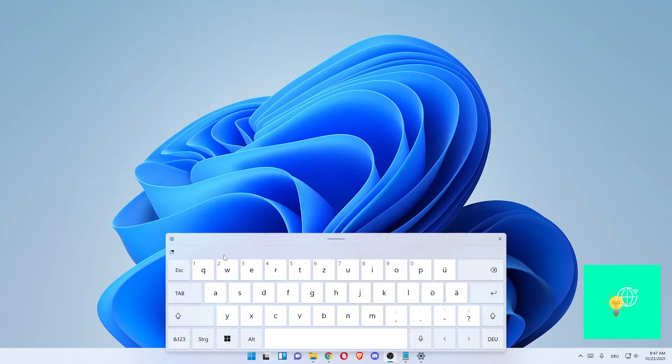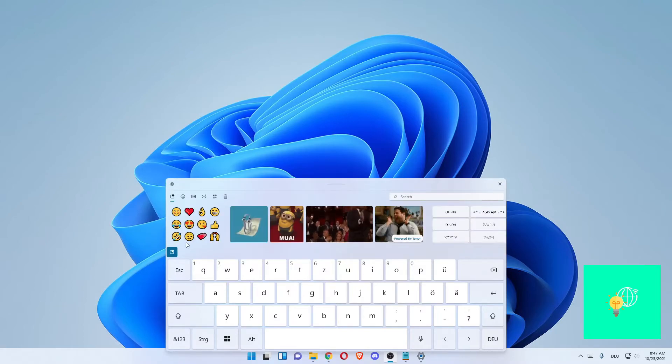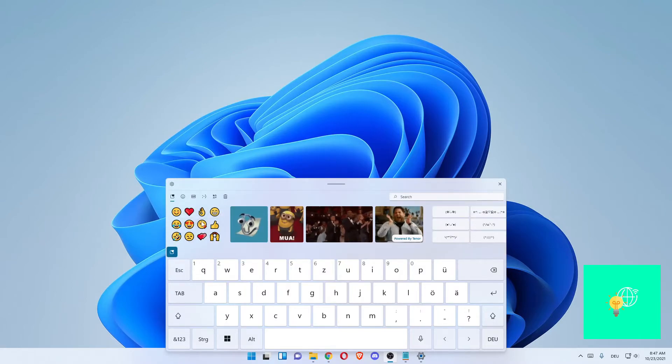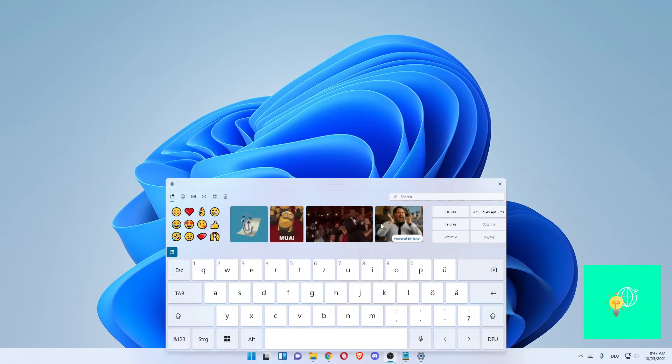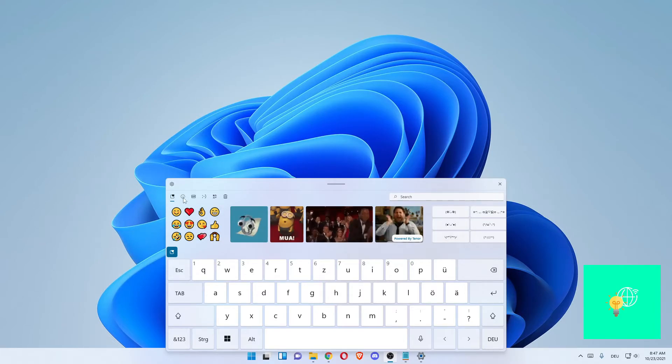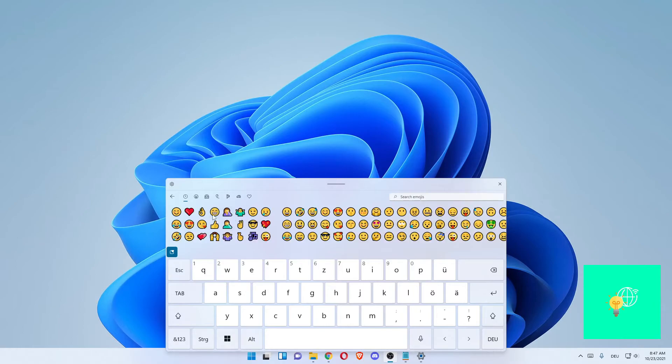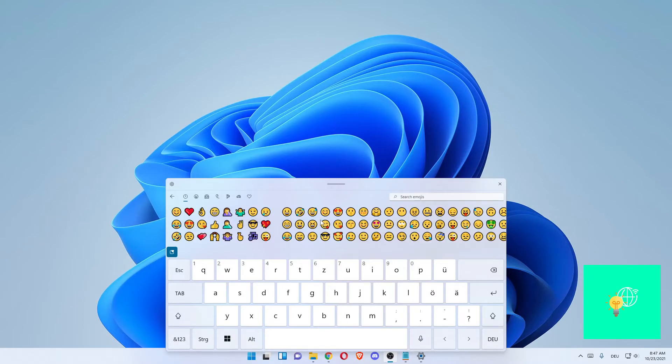In order to get an emoji keyboard, you want to click this heart thingy in the top left of the keyboard. Now you can already see the emojis and gifs and all these things. You want to click the emoji button, and as you can see, you have an emoji keyboard in Windows 11.